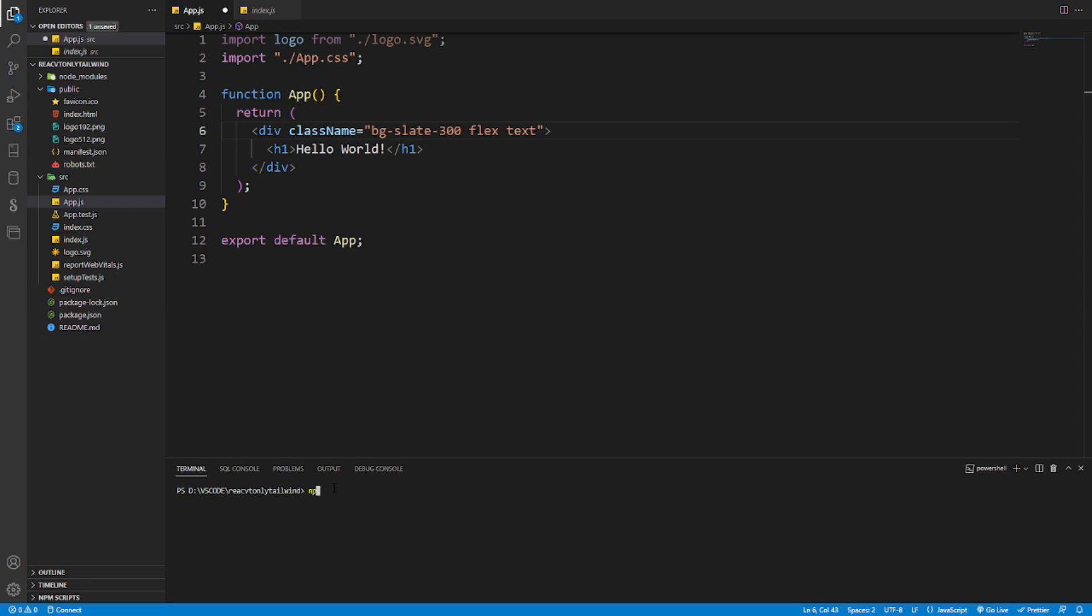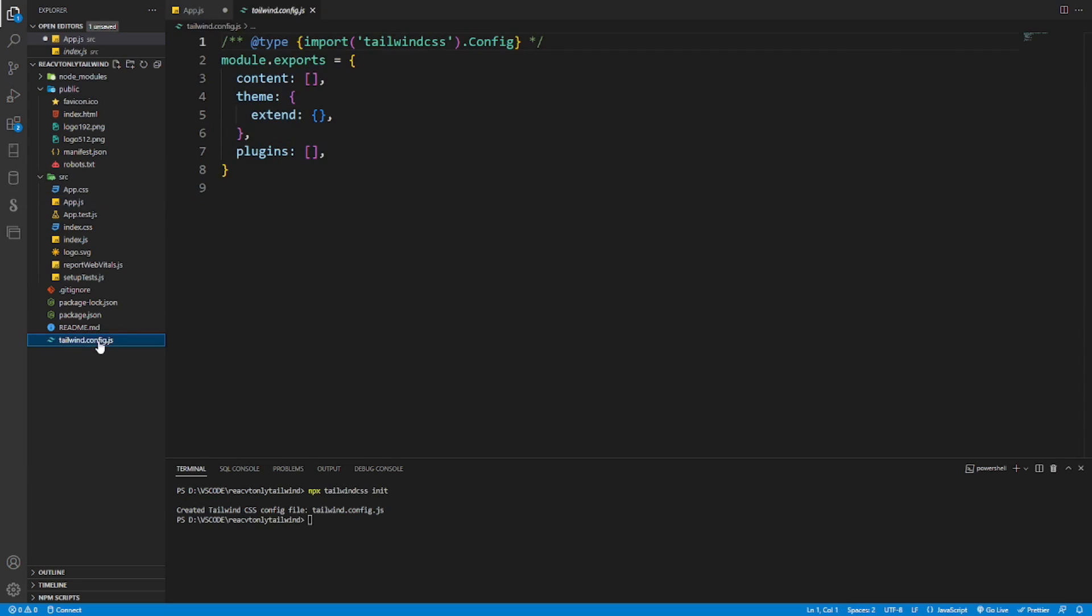We open the terminal window firstly and we see npx tailwindcss init. Okay, we have installed our Tailwind CSS config file.